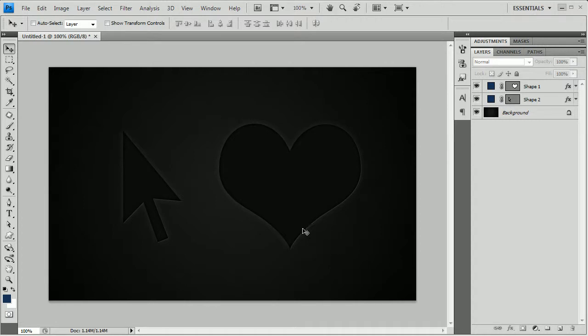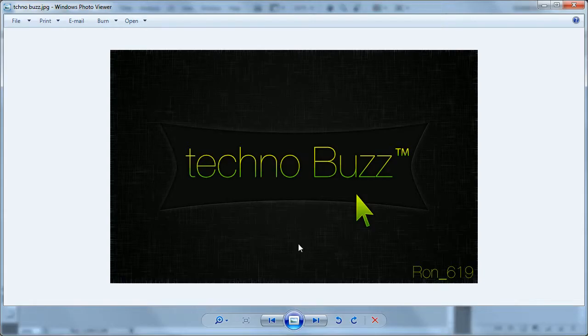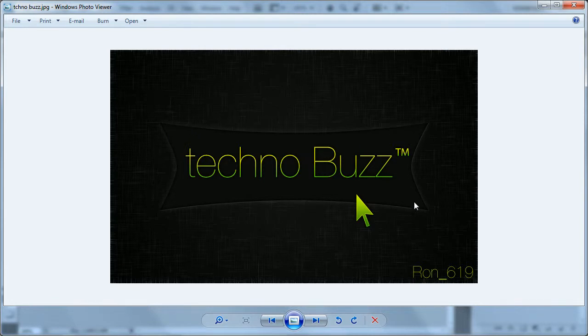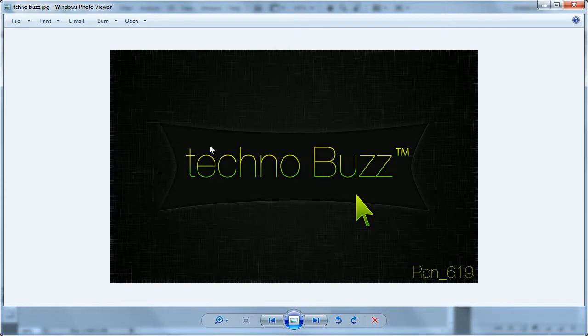Let me show you one example where I use this. You can see this kind of a banner that I created for a group known as Technobuzz. And you can see that over the center we have the same layer style, this engraved layer style.